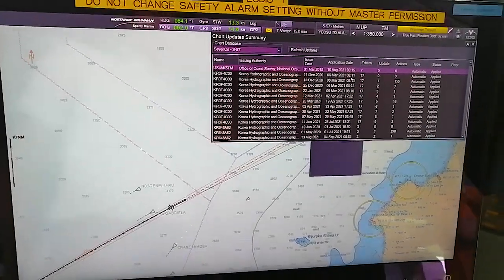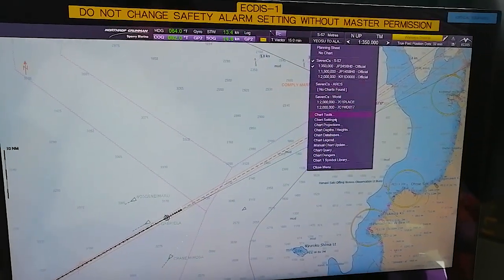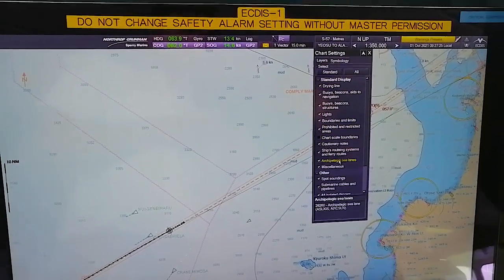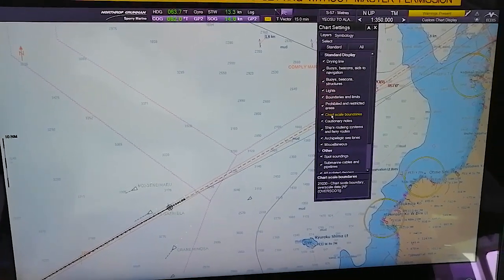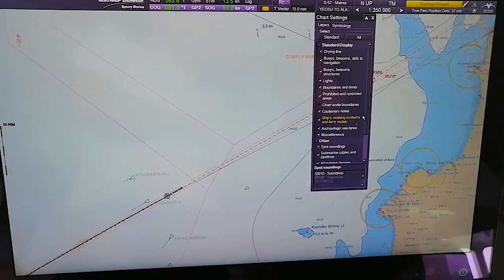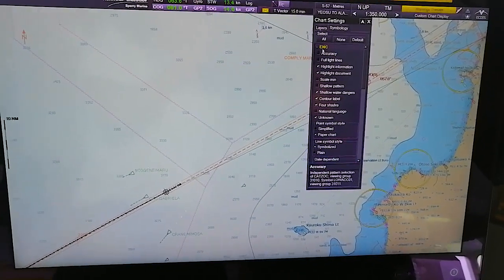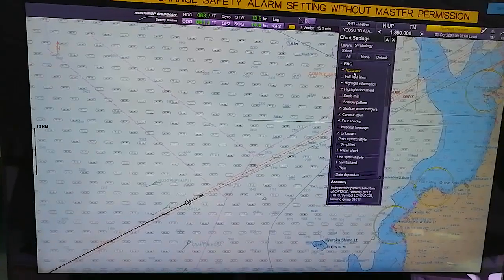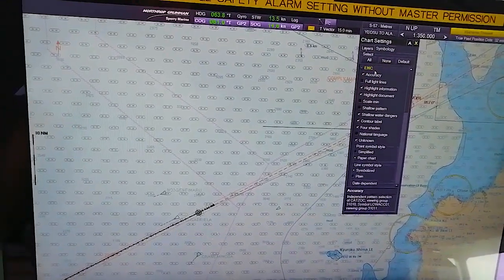As you can see, all the updates are here - application date, issue date, searching authority will be here. In Chart Settings you can select the layers. You have a Standard Display which will show you various things. You can get your chart boundaries here, your spot soundings which are visible - if you want to deselect you can just remove them. If you want to see the accuracy of any chart, you can go to Chart Settings, Symbology, and click on Accuracy. It will show you the chart accuracy - how the chart is defined and by which CATZOC it is defined.